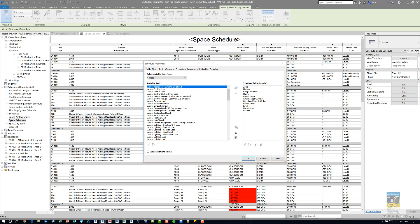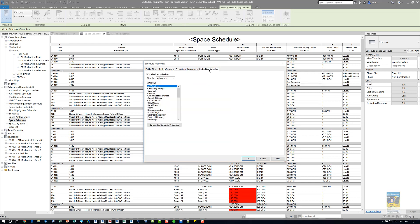Here we have zones, numbers, and so on. If we look very carefully, there is a tab called Embedded Schedule. Clicking this tab will give us the ability to turn on this feature. By default, it is turned off, so clicking the check mark right here will allow for that feature to turn back on.